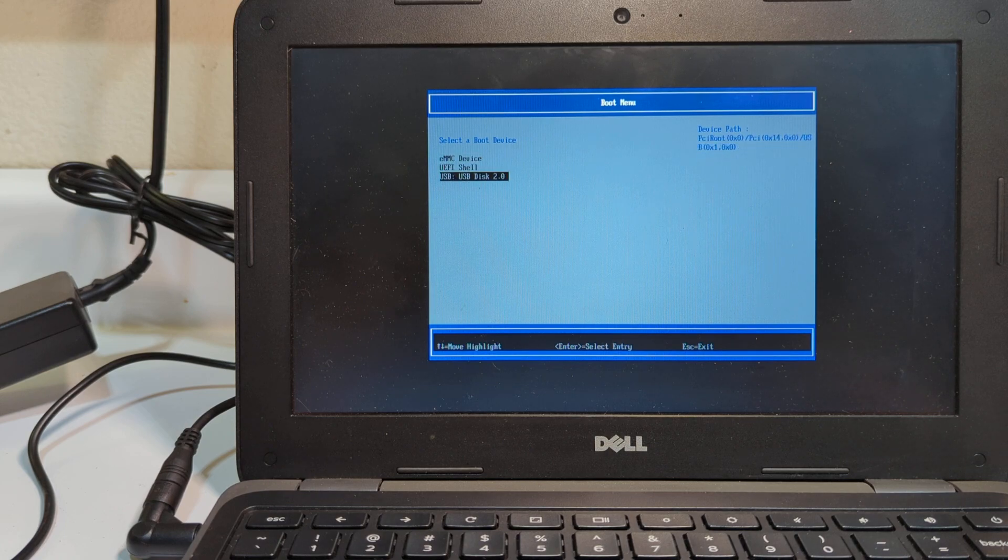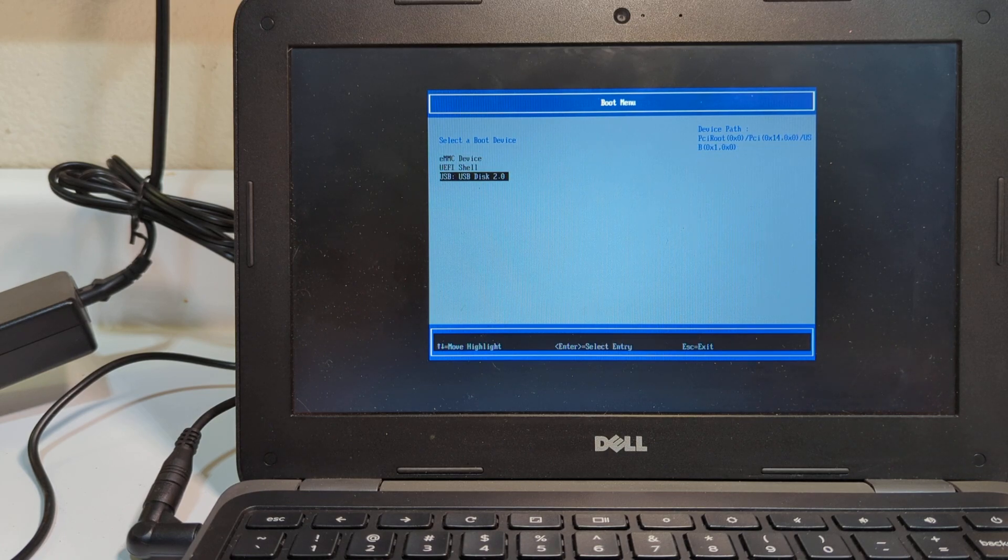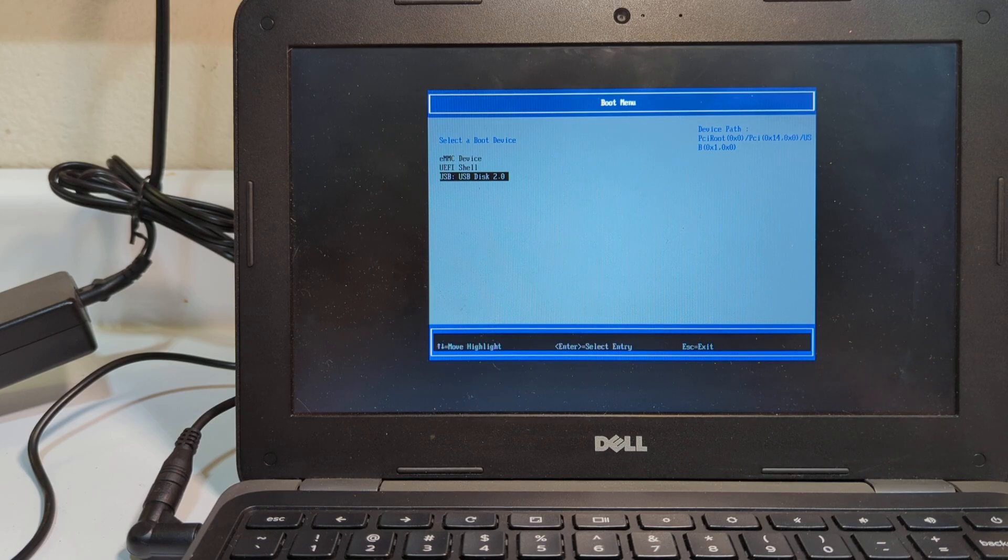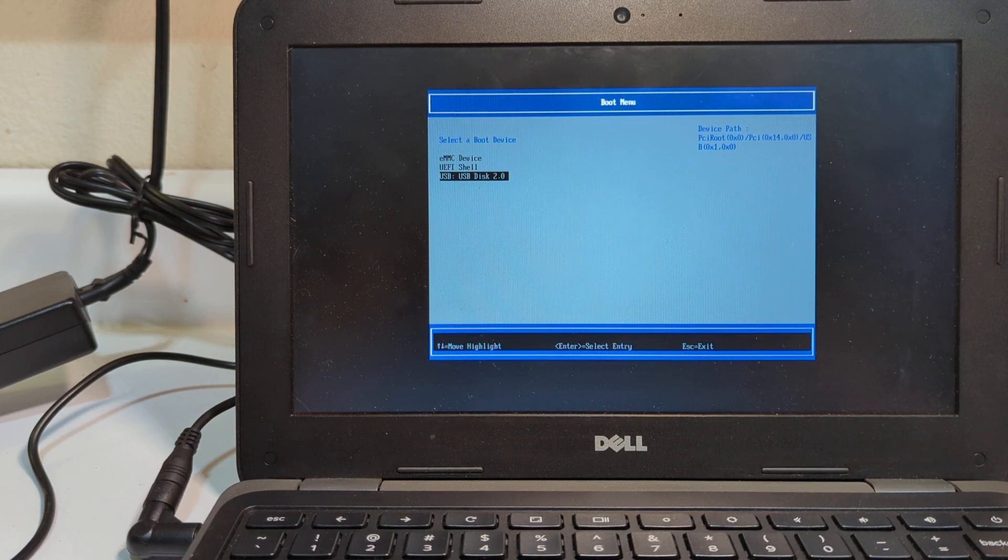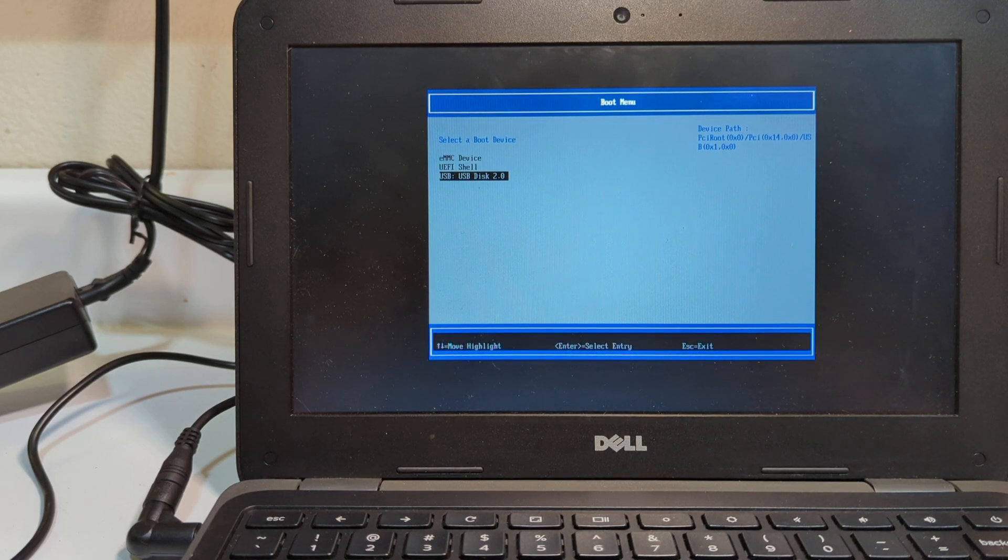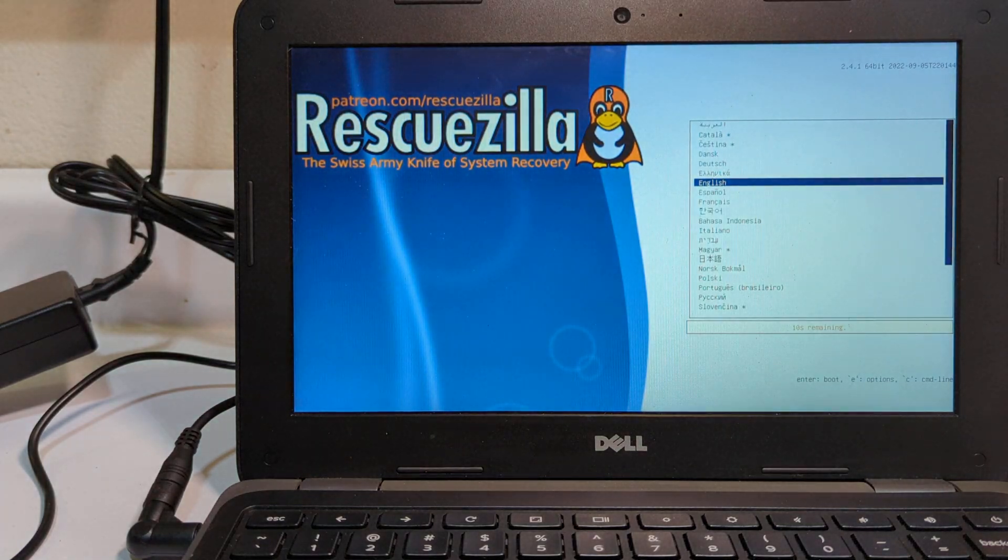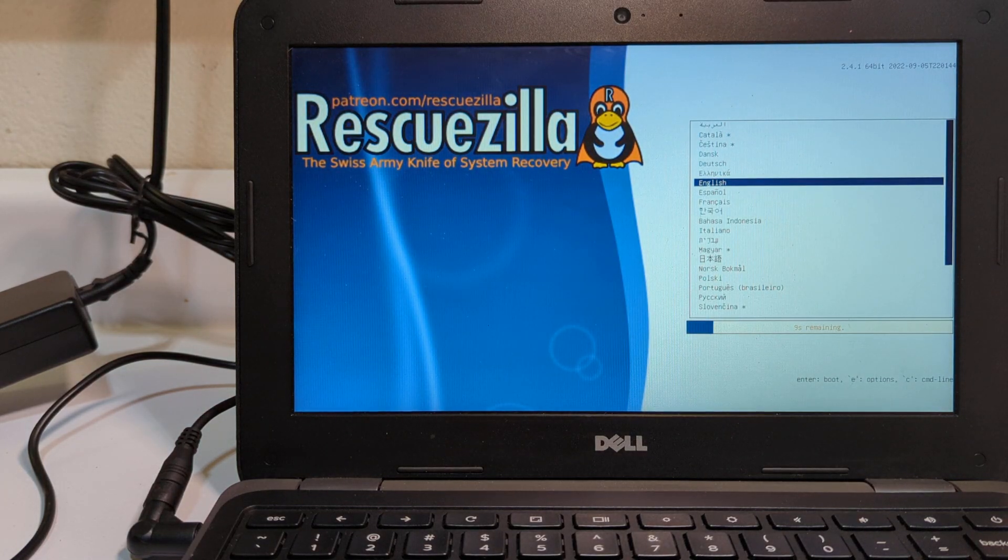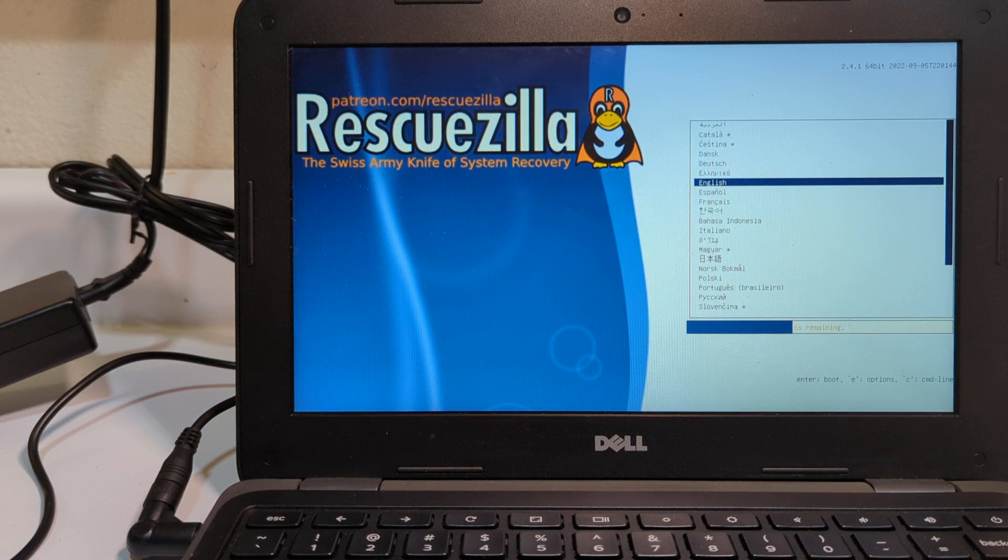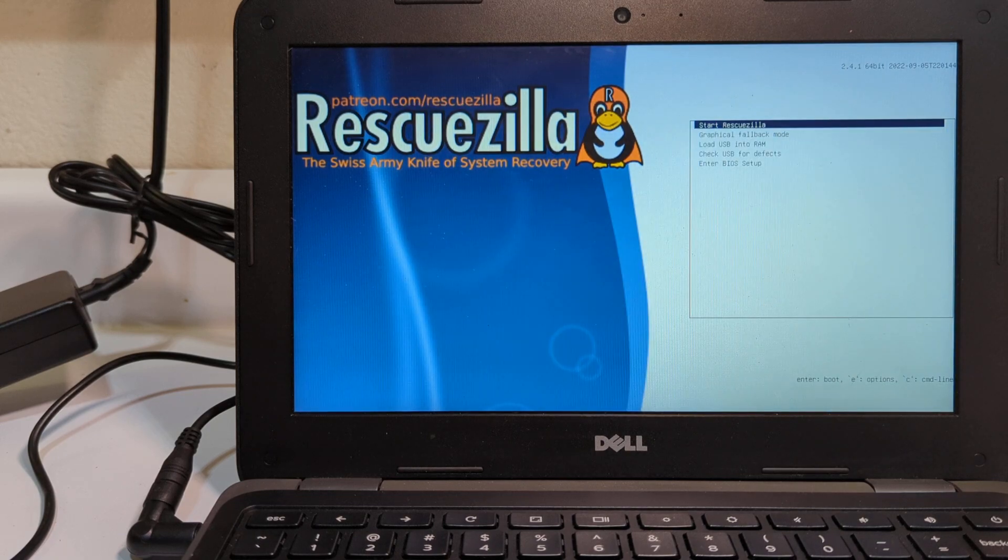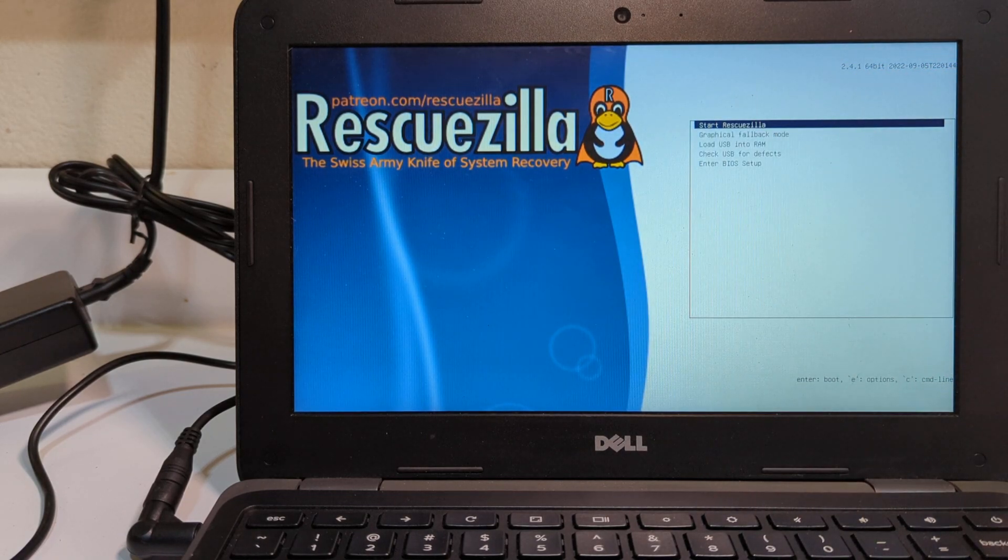Because I want to choose to boot off the USB flash drive. In this case, mine is called USB Disk 2.0. I don't know. It's just something generic. So, I choose that one, and I press enter. As soon as I press enter, it's going to ask me which language do I want to use Rescuezilla in. I press enter for English, and I can start it, or I can load it into RAM.